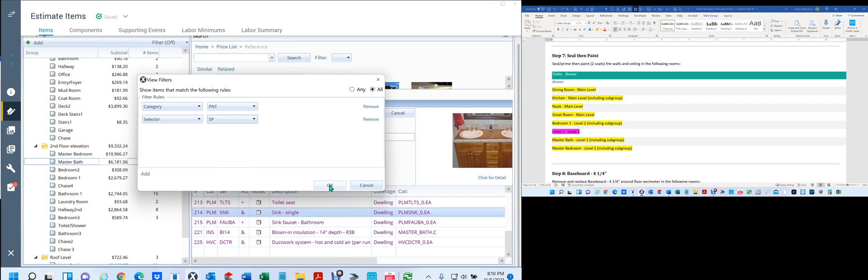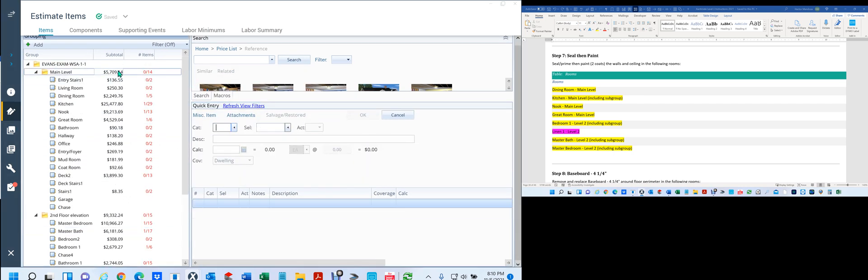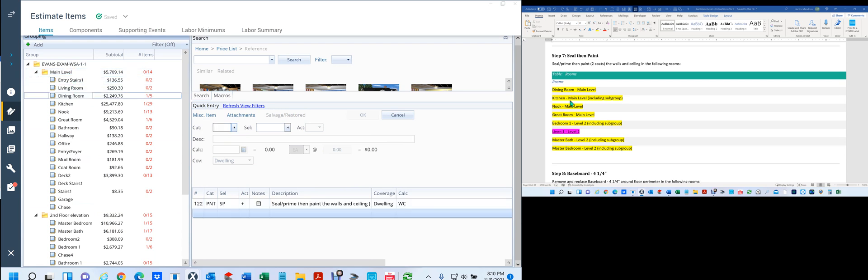Now when I go in here, I'm looking for this room. As you notice, there's nothing going on here — you can tell by zero, zero, two. There's my first one. I went and I found the dining room, the kitchen, the nook, the great room, bedroom one. And then I couldn't find linen one and linen two.